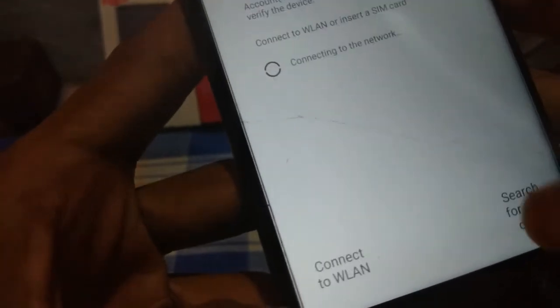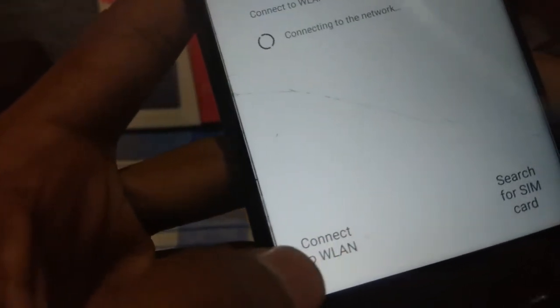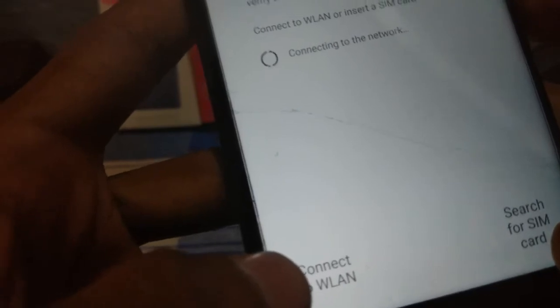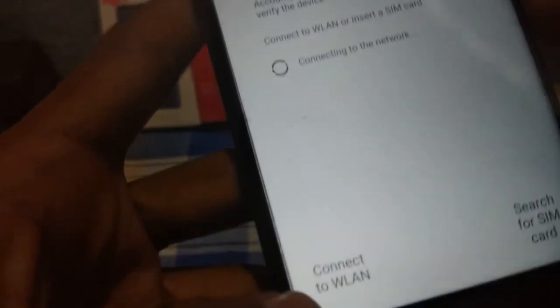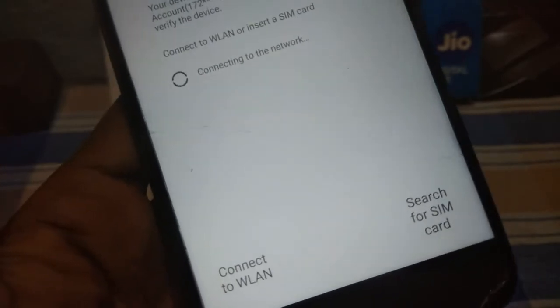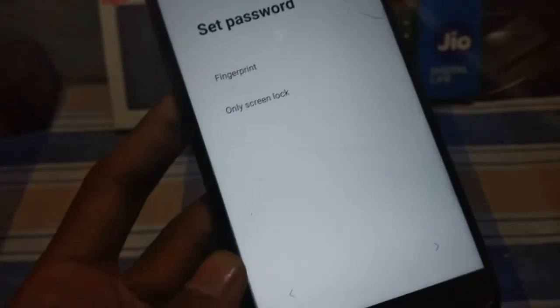Skip all these steps. It says your device is associated with an existing account — let me search for the SIM card. After doing that step, click the Next button. Setup as a new device — don't restore any backup. Don't set up any fingerprint or password. Disable the ads button to disable ads in MIUI.